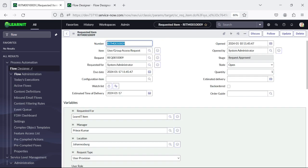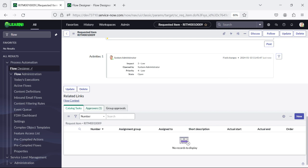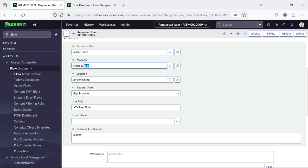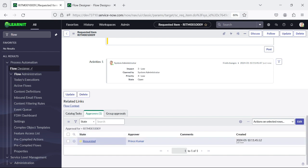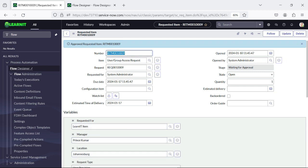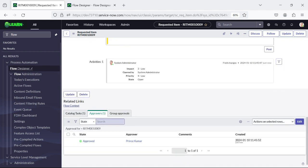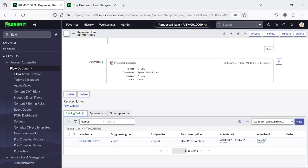Let's try to open this request and see whether we have approval in place or not. Now you can see this approval has gone to Prince Kumar — manager Prince Kumar. As soon as I approve it — I have admin role so I can approve directly from here. But if it is a user account, he has to login with his user ID and then approve this request. And now you can see our catalog item has generated a User Provisioning Task, and the task is generated here.